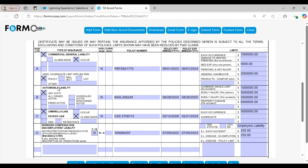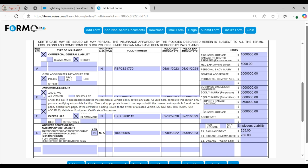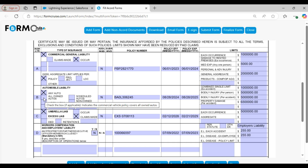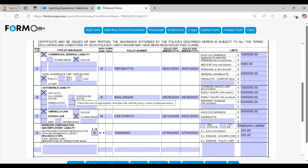The next policy is automobile liability, which includes some fields to list different types of vehicle coverages. The any auto field means the liability coverage is applicable to any auto. All owned autos refers to the vehicles that you own. The scheduled autos field covers vehicles listed on your policy. The hired autos field is for vehicles that you have hired or rented, while the non-owned autos field applies if you use vehicles that you don't own. The policy also includes details such as policy number, policy effective date, policy expiration date, and policy coverages.